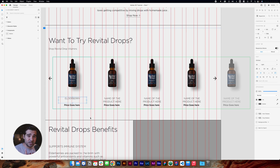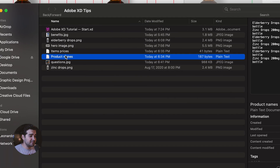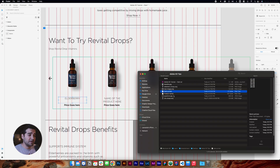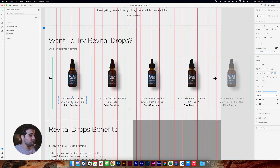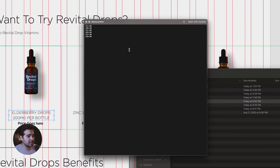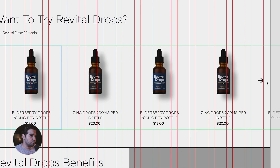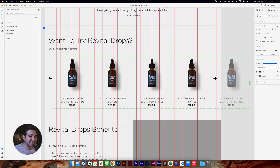Changing names by hand isn't really efficient — I have a trick for this. You can import any plain text document into Adobe XD with a simple click: just drag it on top of the name and it will fill all the information in the items. I also need to change the prices, so I go to the item prices, select the file, and drag it on top of the price — everything now has the right price.